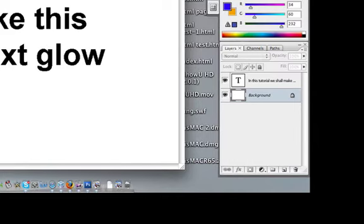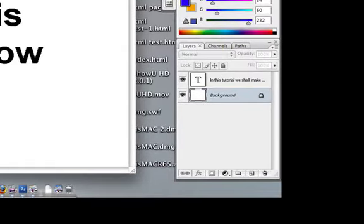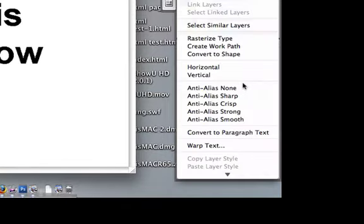Once you have that, you need to see these two layers. One is a text layer which should have the layer you've typed. All you need to do for this tutorial is right click the text layer,